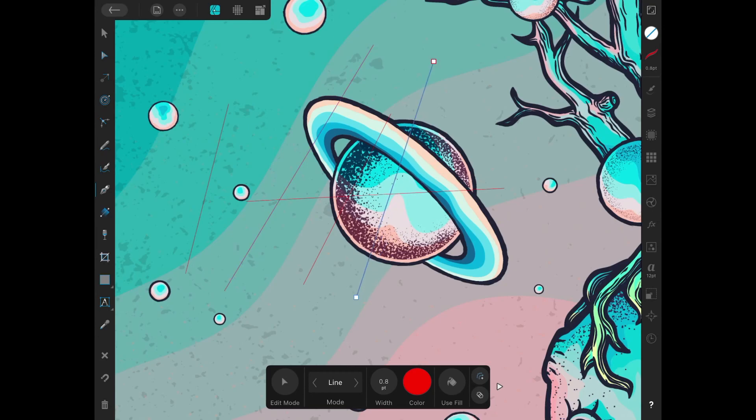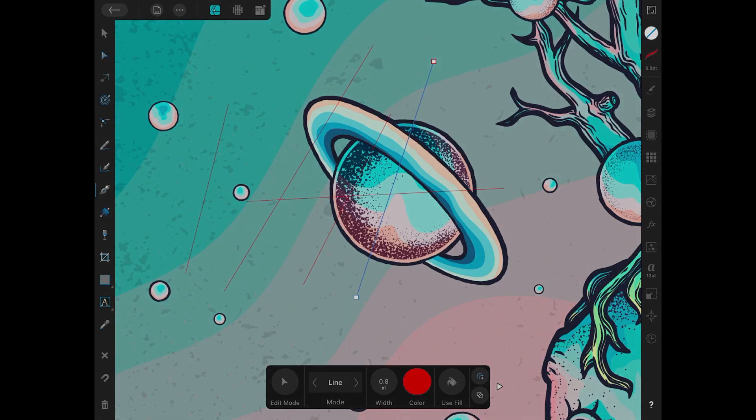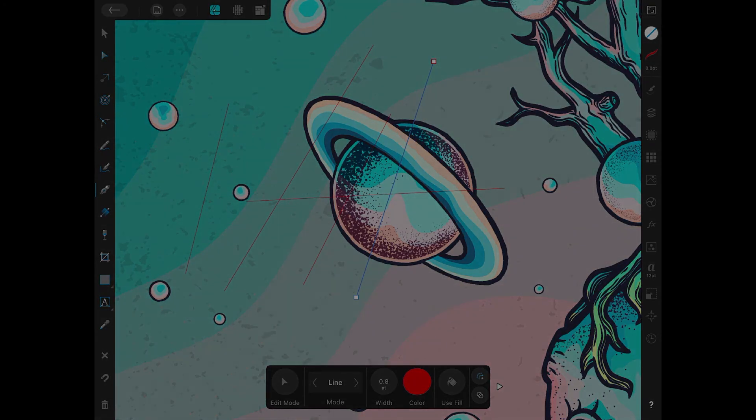Okay so I think that should do it for this tutorial. That is how you can go about using the pen tool in Affinity Designer for the iPad. As always, thanks for watching.